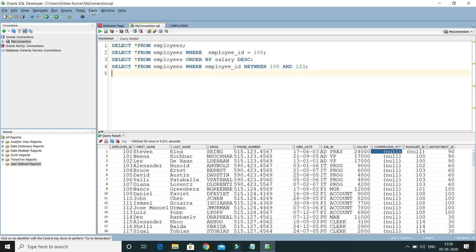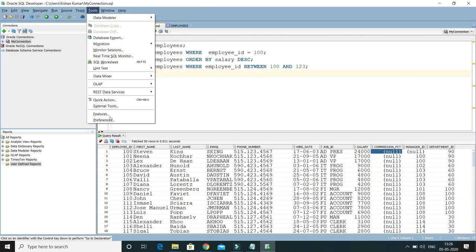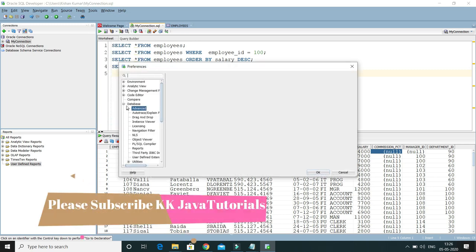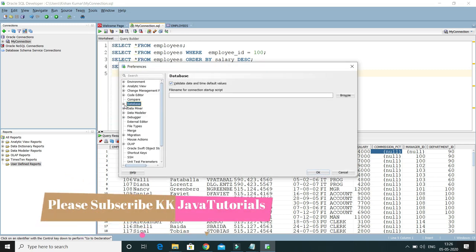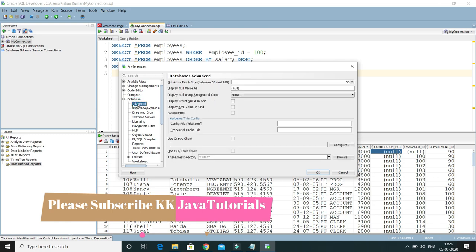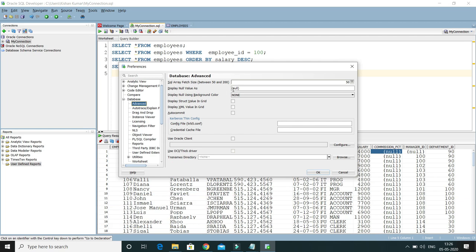For that, we have to go into Tools and then Preferences. Within the Preferences we have Database. If you expand Database and then go to Advanced, here you can see Display Null Value.